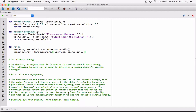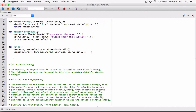Write a program that asks the user to enter values for mass and velocity, then call the kinetic energy function to get the object's kinetic energy and display it. In main we can go ahead and display it — you can create a function that just displays the output, or you can just display it here.